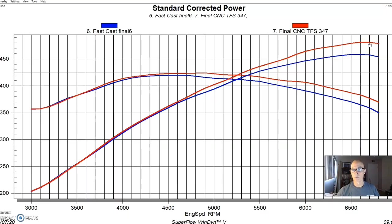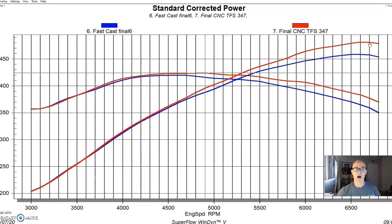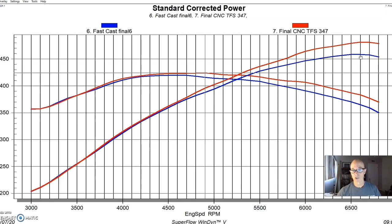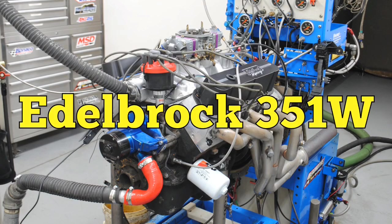The gains would be even greater if you had more motor, basically, where the motor combination could take advantage of the extra airflow offered by the CNC heads. And obviously the FAST as cast heads did really well. I mean, they made almost 460. That's a good combination. Let's get to our next one.